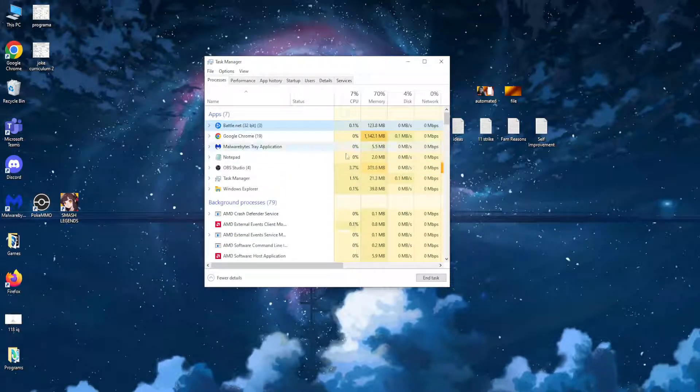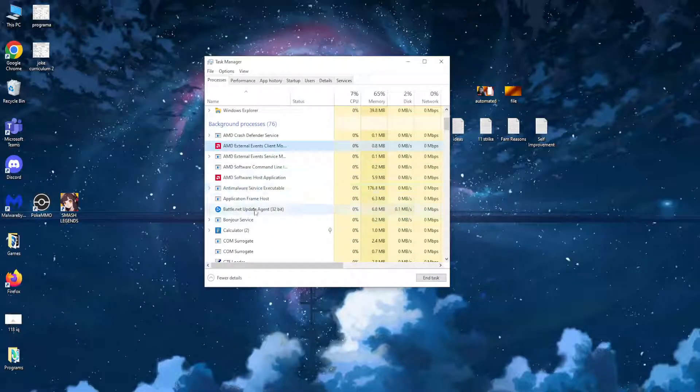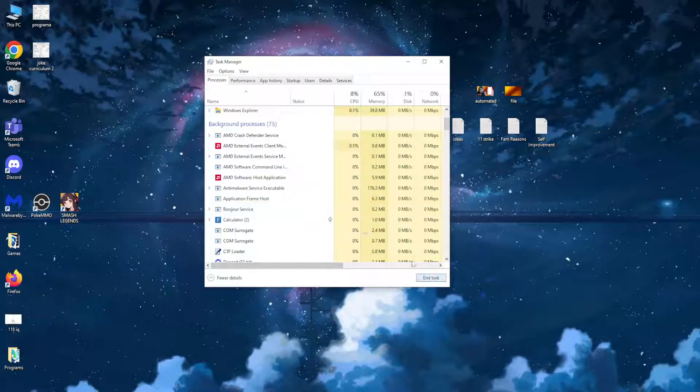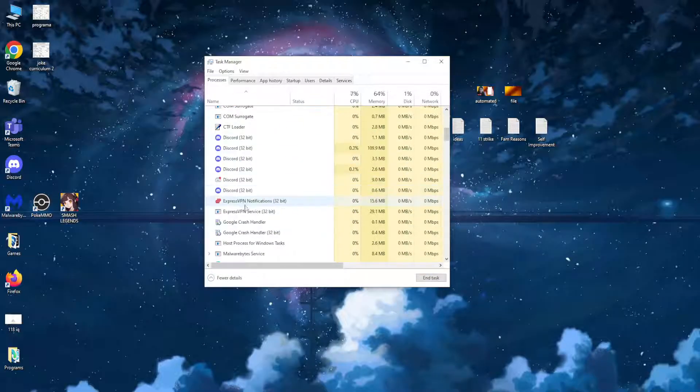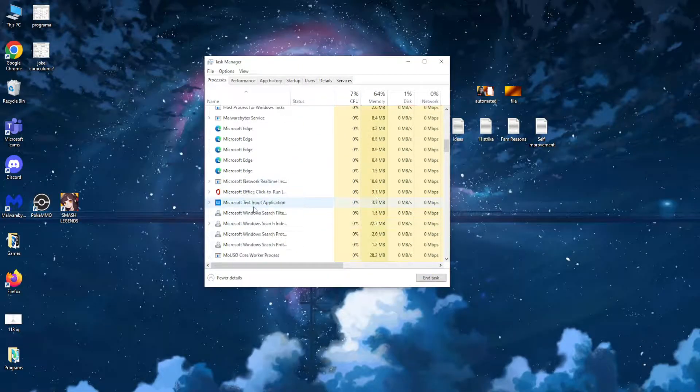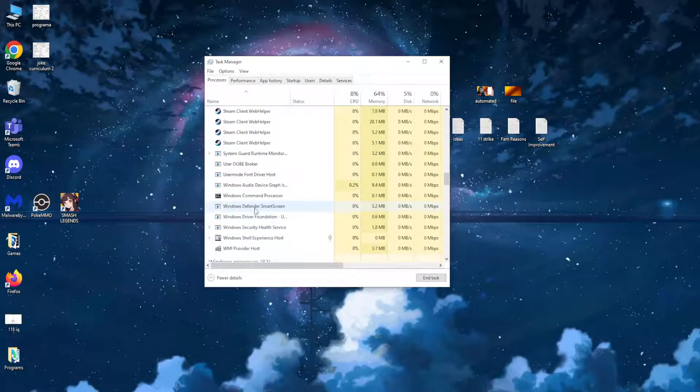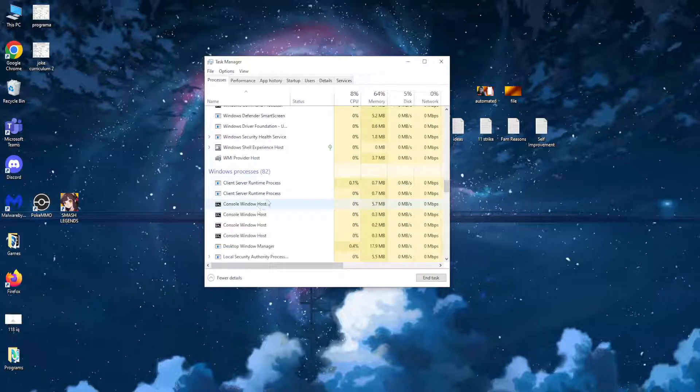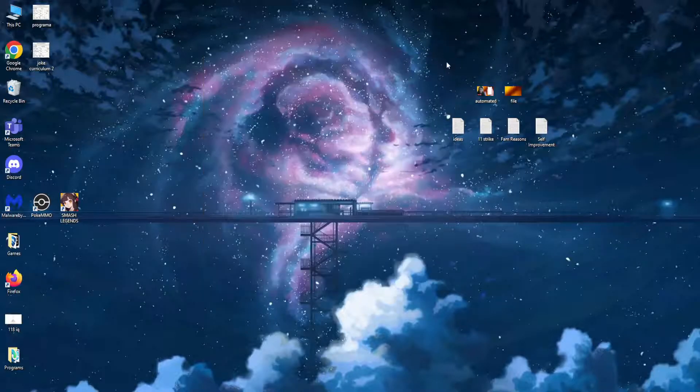Select the first one you see and click on End Task. Repeat the same process for every single Battle.net you see. Now it should be closed.